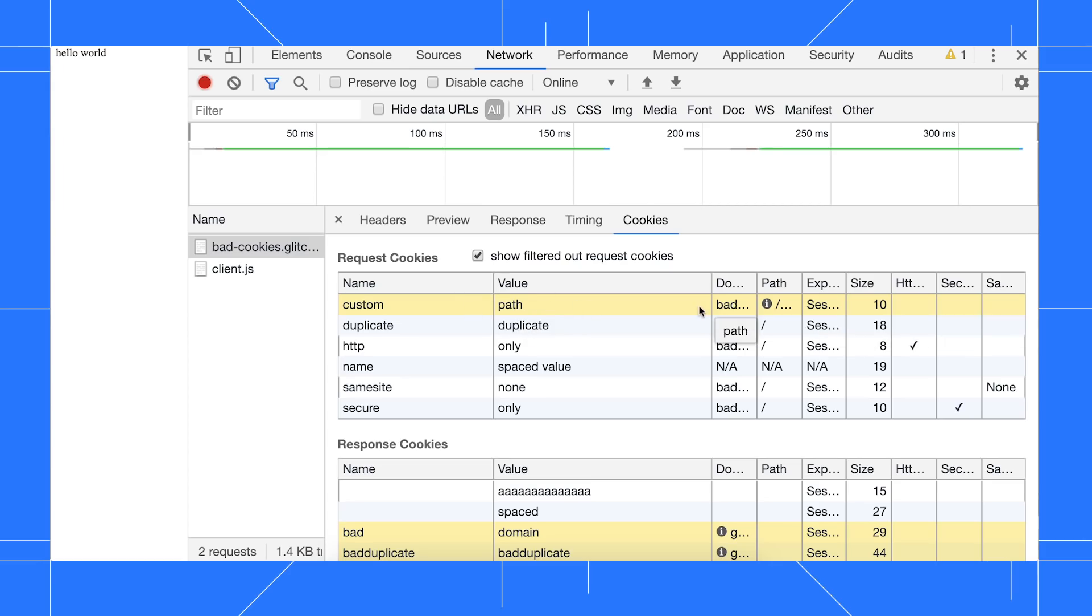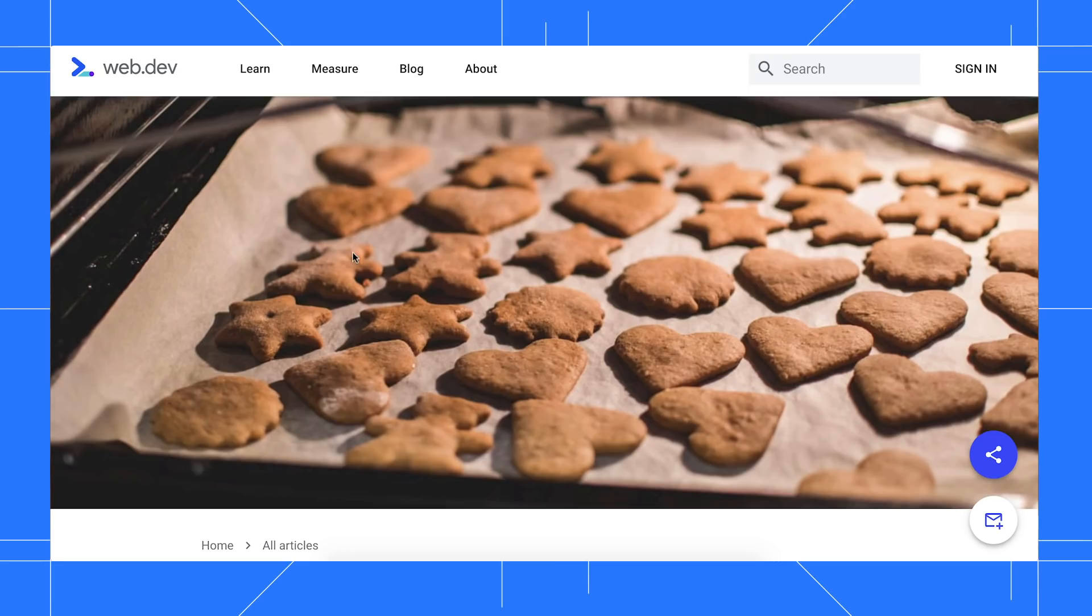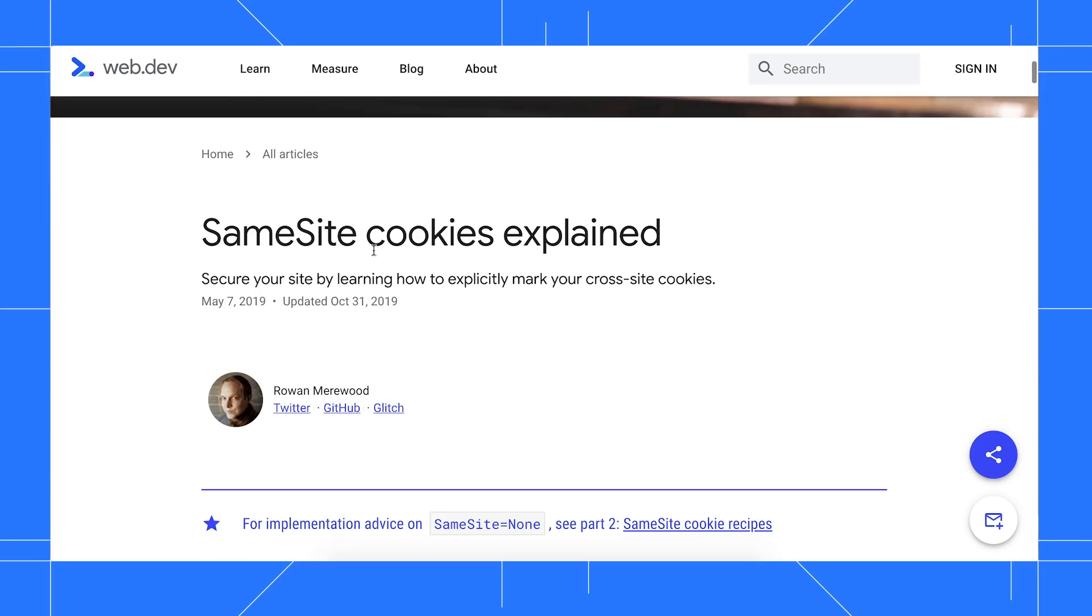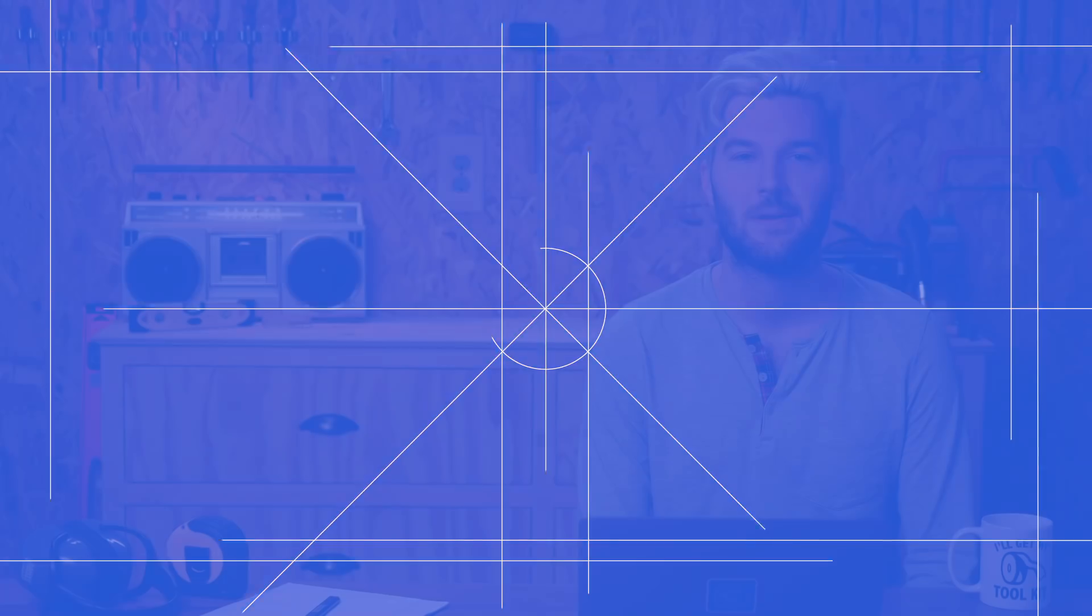Check out web.dev/samesite-cookies-explained to understand why you might be seeing more blocked cookies in Chrome 79.